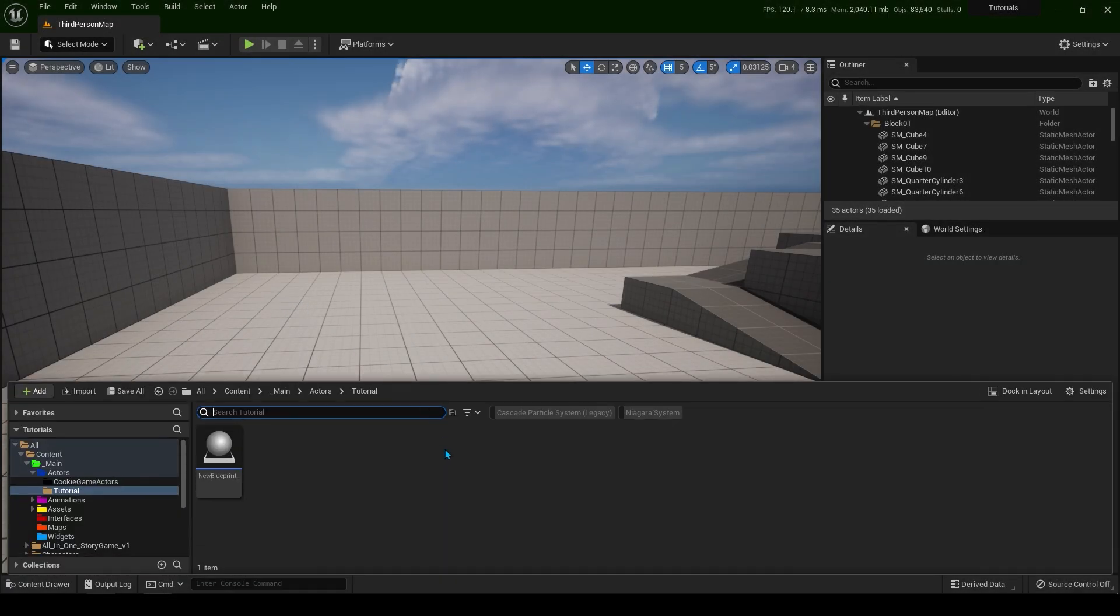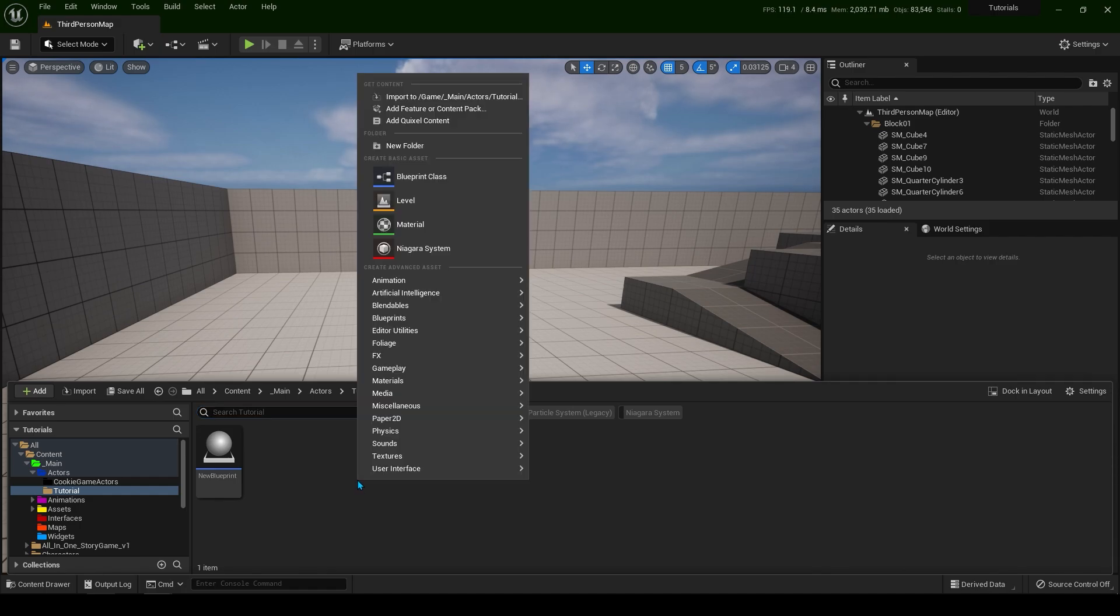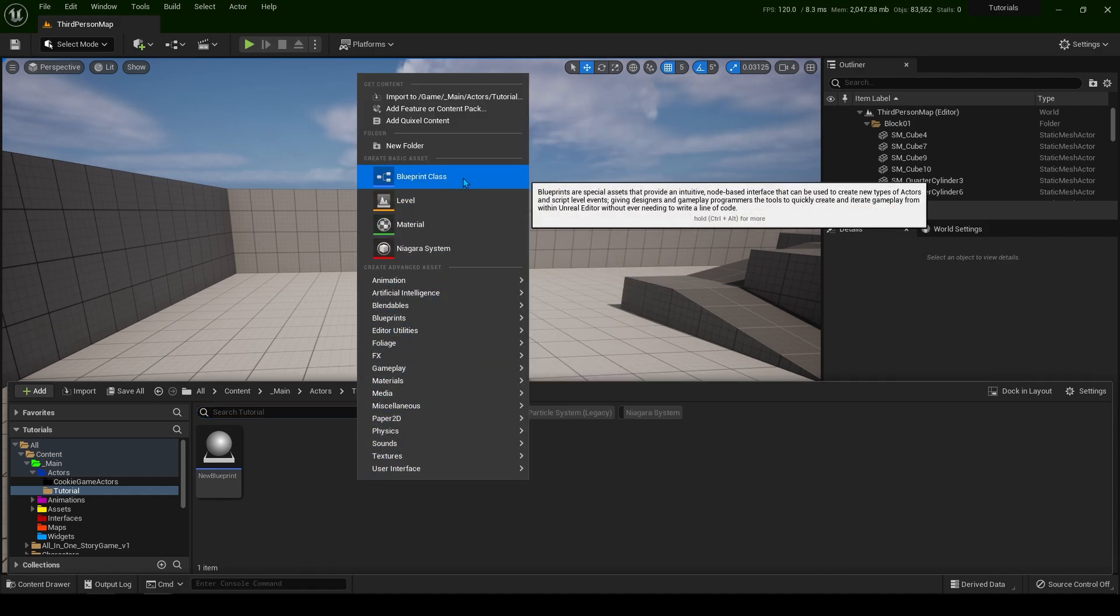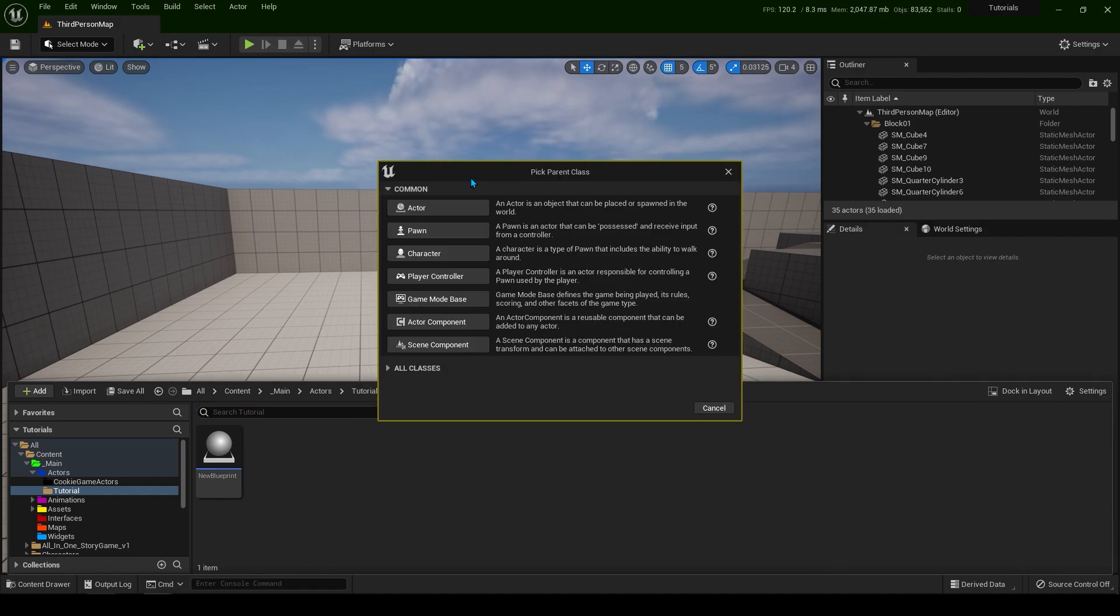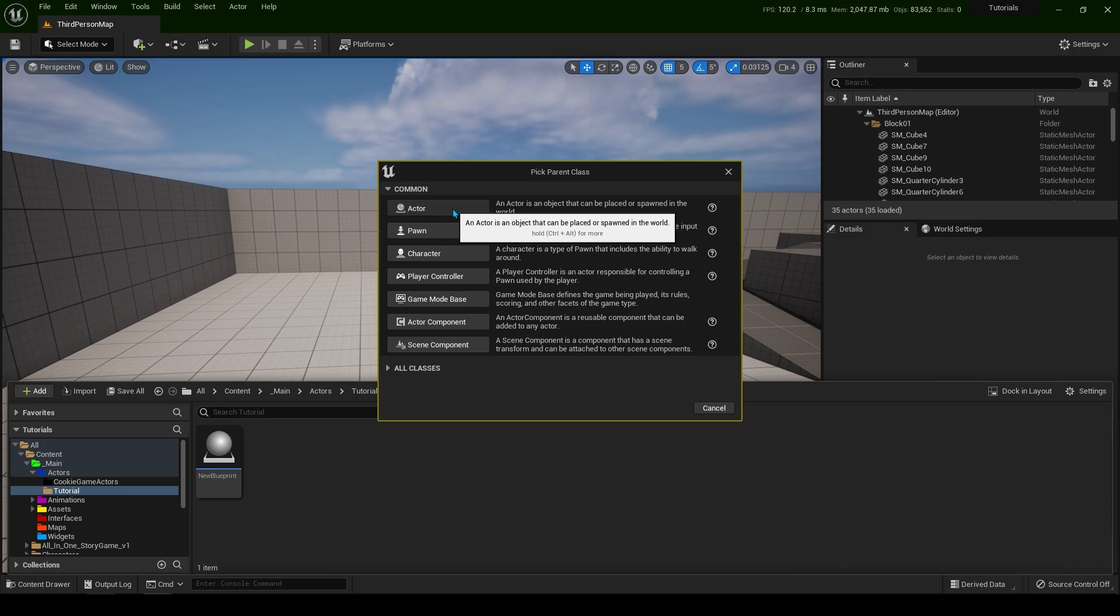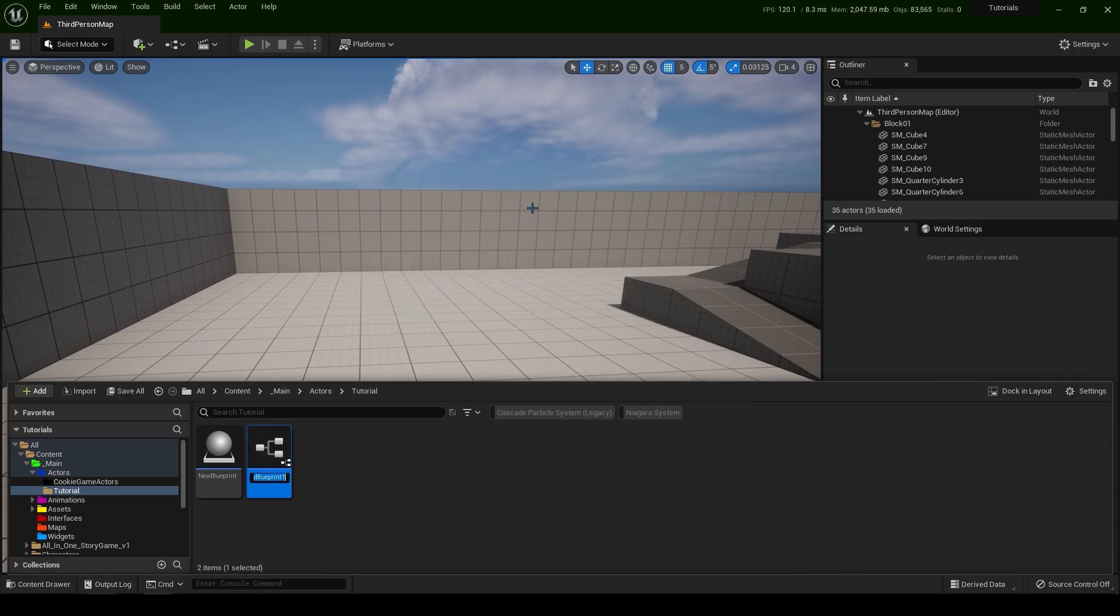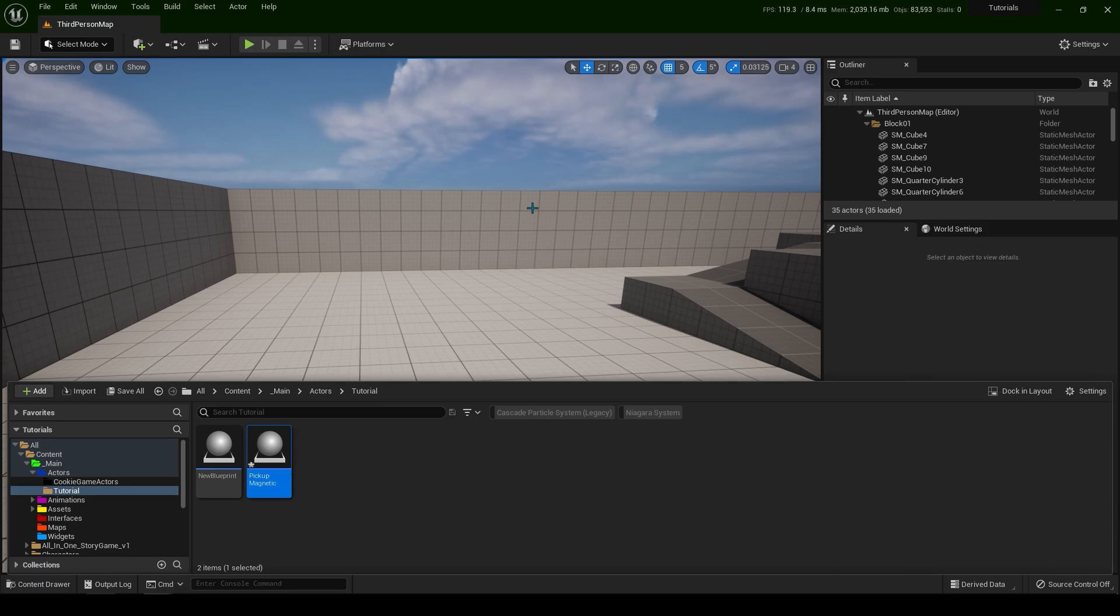Let's open up the content drawer and create a new blueprint class of actor. Let's rename this pickup magnetic. Open it up.